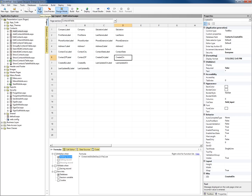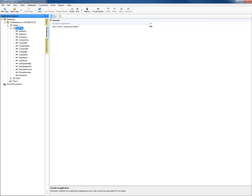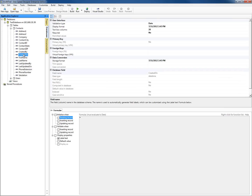Now, in order to get to the formulas for the data access layer — which work just like the formulas for the presentation layer or the pages — we're going to select the databases tab. On the databases tab, you'll see our tables that are in our application: contacts and users. We can come down here to the created on field, and notice that we also have formulas for the created on field. These are at the data access layer and will be applied to every page throughout your application.